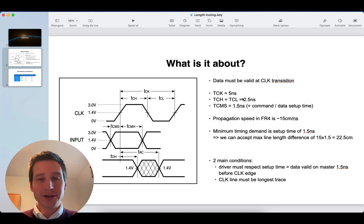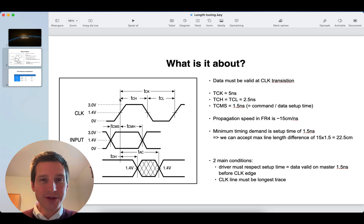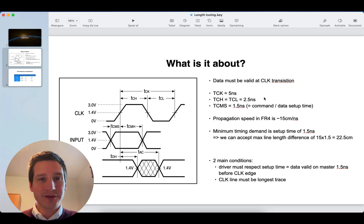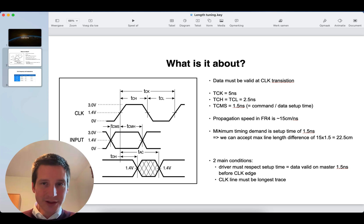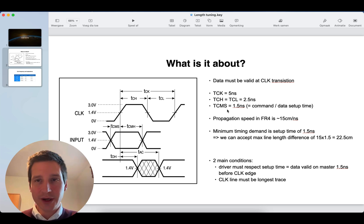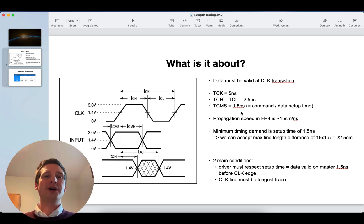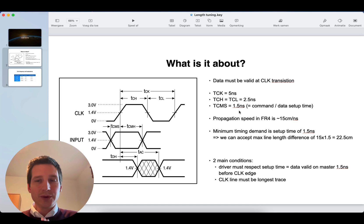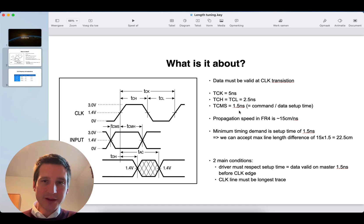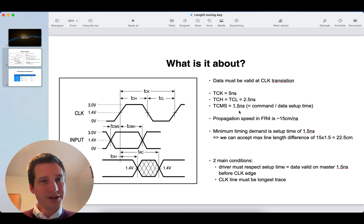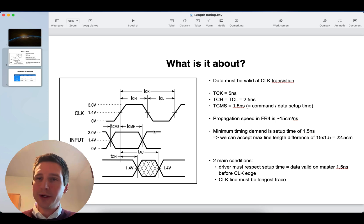Now, what we do see over here, there's a clock period of 5 nanoseconds, high and a low time of 2.5 nanoseconds. What the data sheet indicates is that you have a command data setup time. So, this part of 1.5 nanoseconds. You need to respect that. That is the main thing. You need to look into your specific data sheets to find this value. It's command or data setup time, something similar mentioned like this. You will always find it.